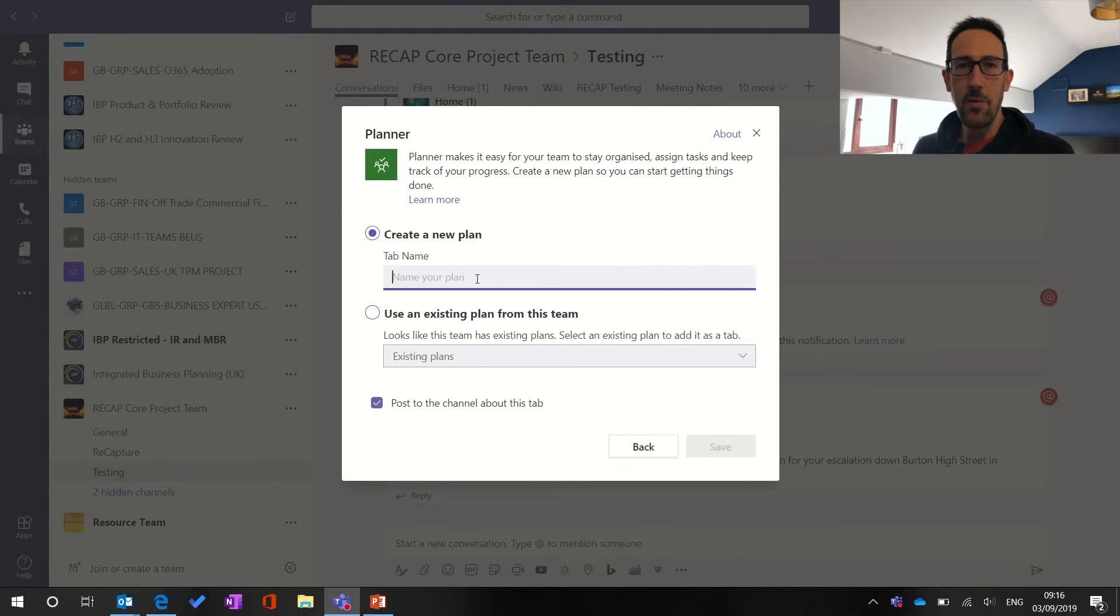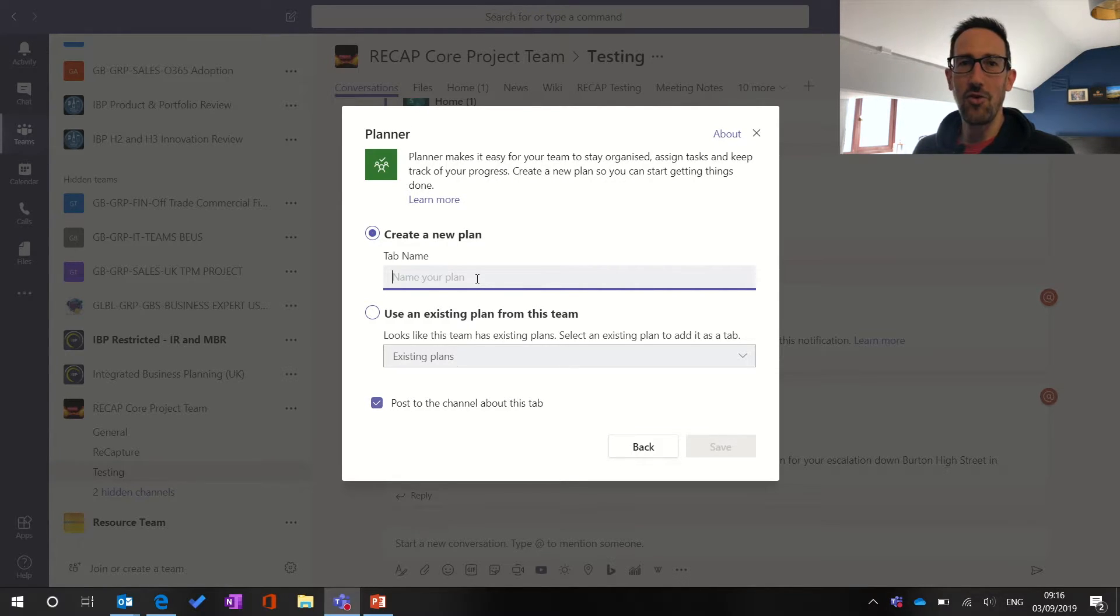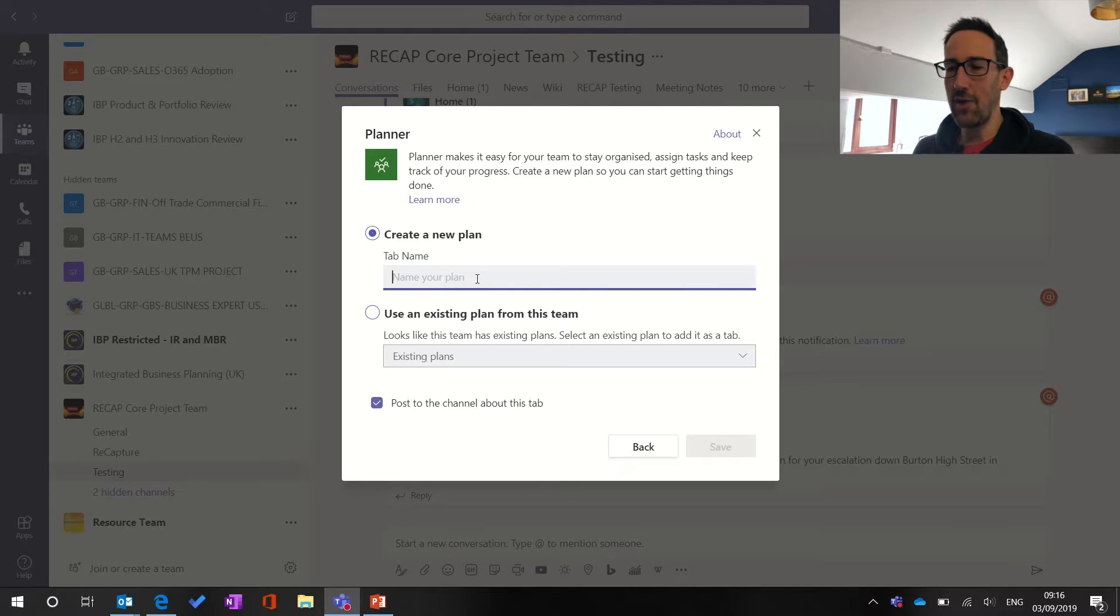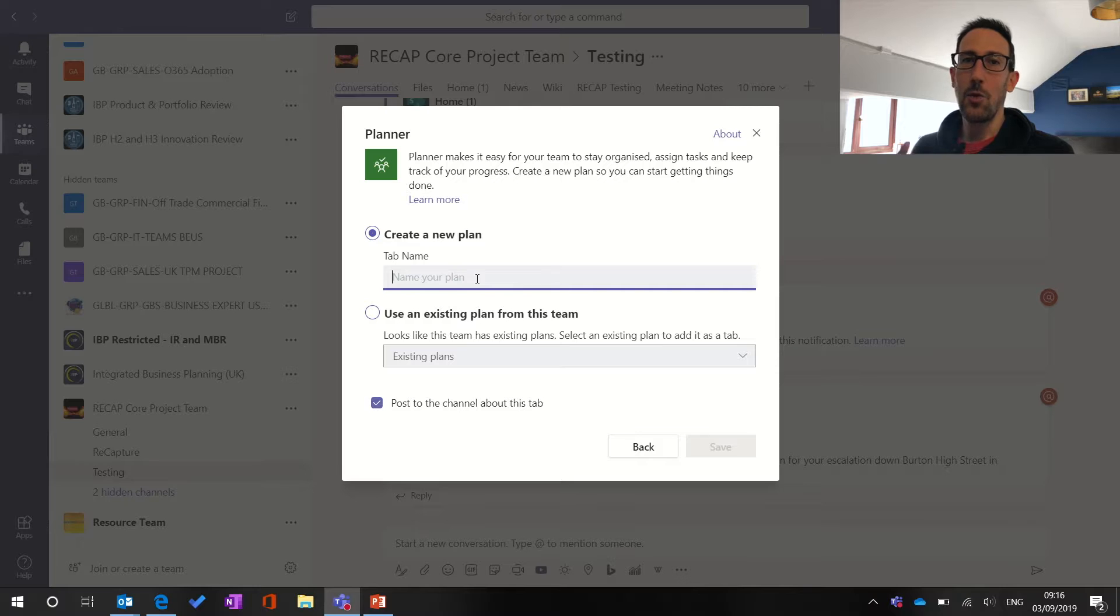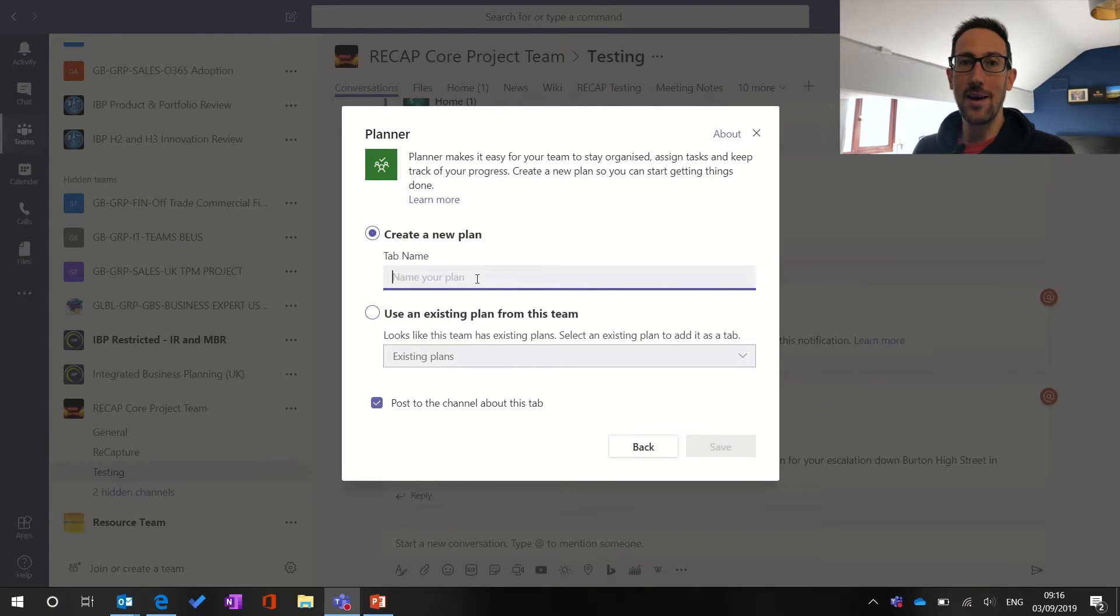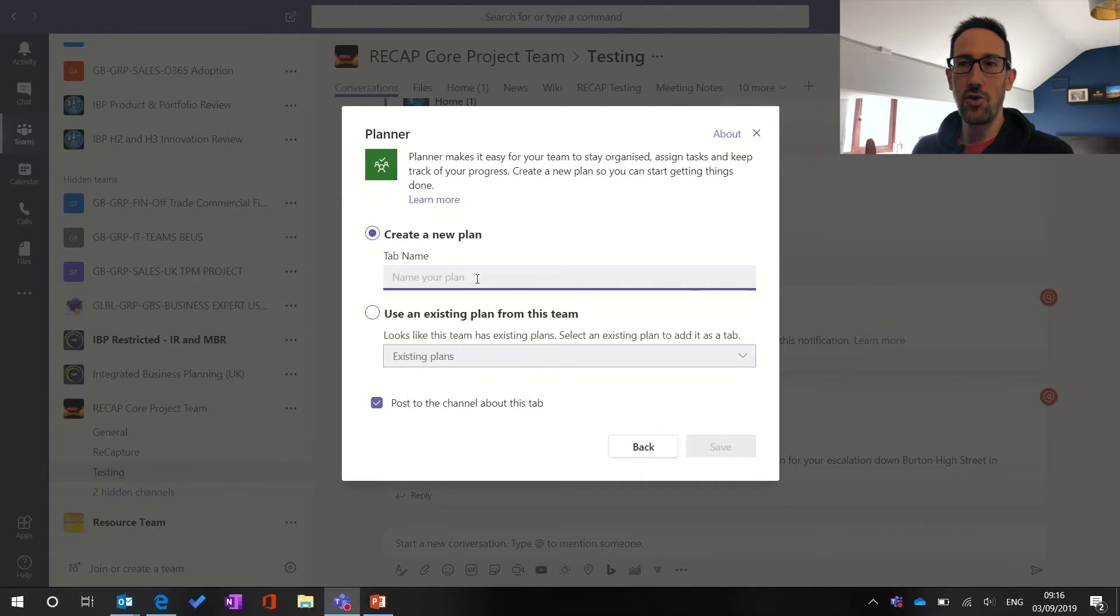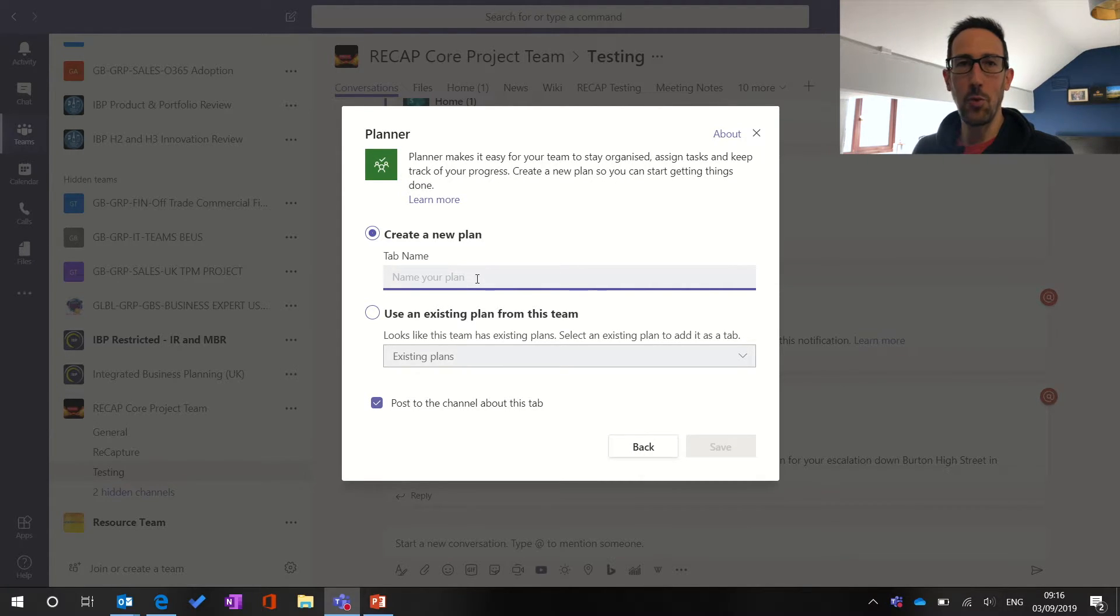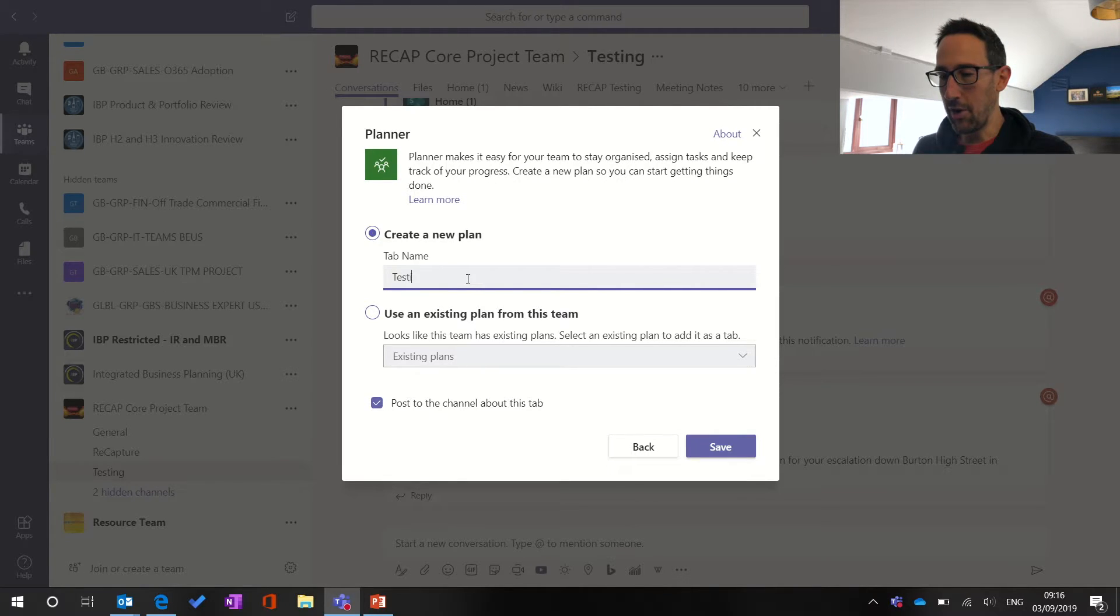And then the name is quite important, which I'll show you later, but you want to name it something to do with the team and the channel. Because if you just name it actions or planner, when you go and view your own tasks, where it's showing you where those tasks have come from, if all the plans are called actions, you won't know which plan or which team or which channel those actions have come from. So for right now, we're going to call this one testing planner.